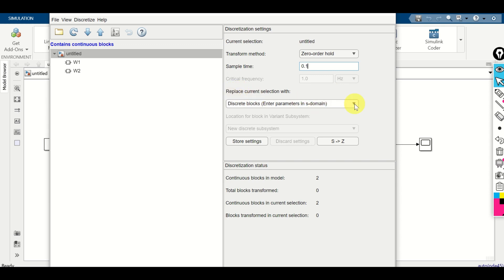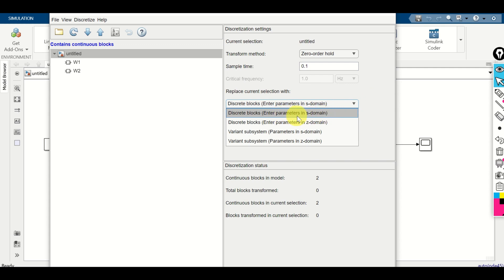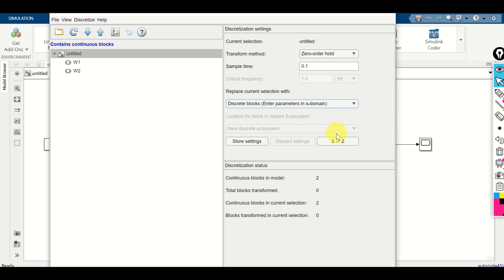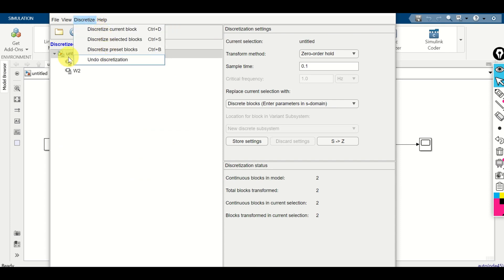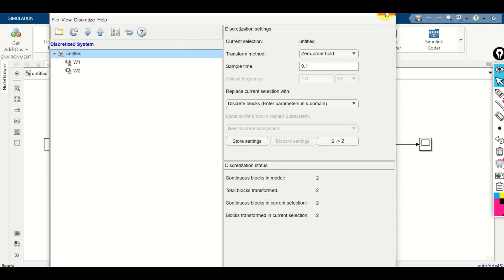Over here we have several options. Select 'Replace current selection with discrete blocks' and 'Enter parameters in the S domain' — this means parameters will be entered in the continuous-time domain and then discretized. Click over here so all S variables will be changed to Z variables. Z is the complex variable in the discrete-time domain. Then simply close this block.